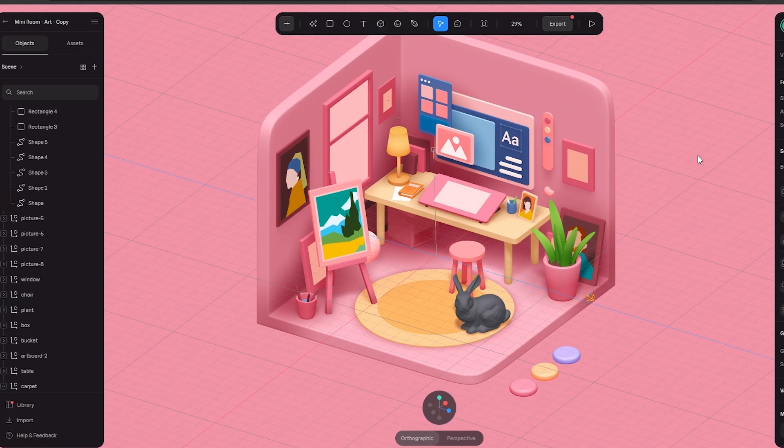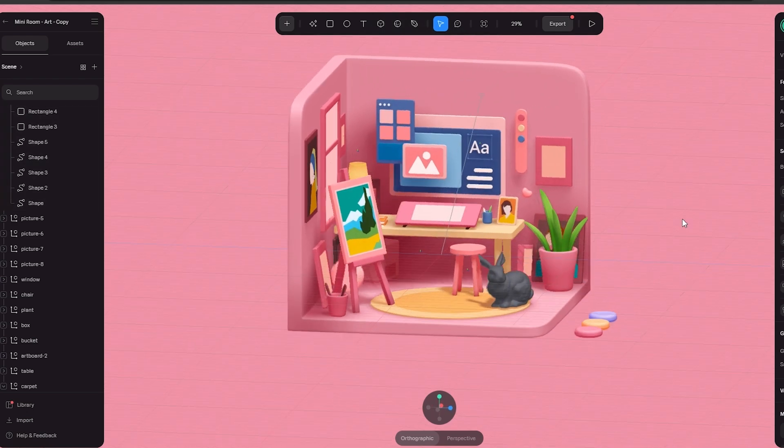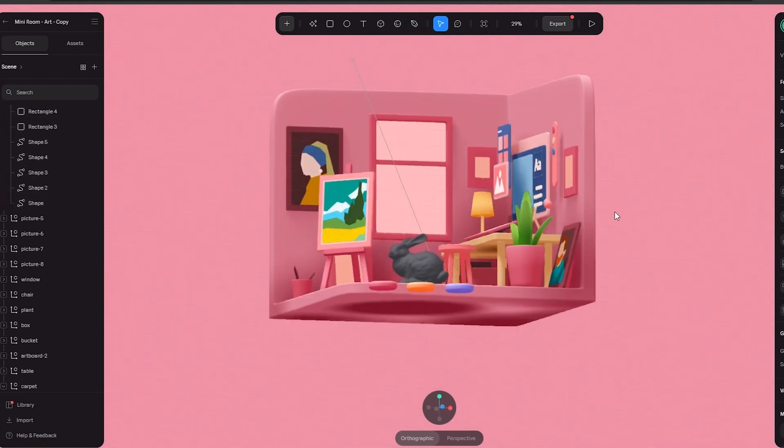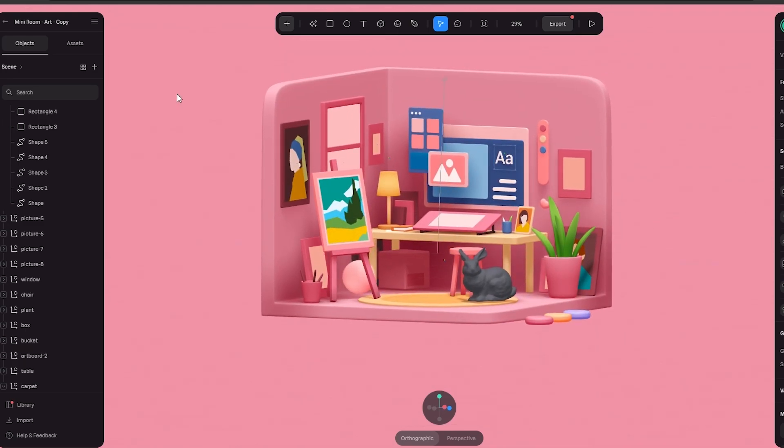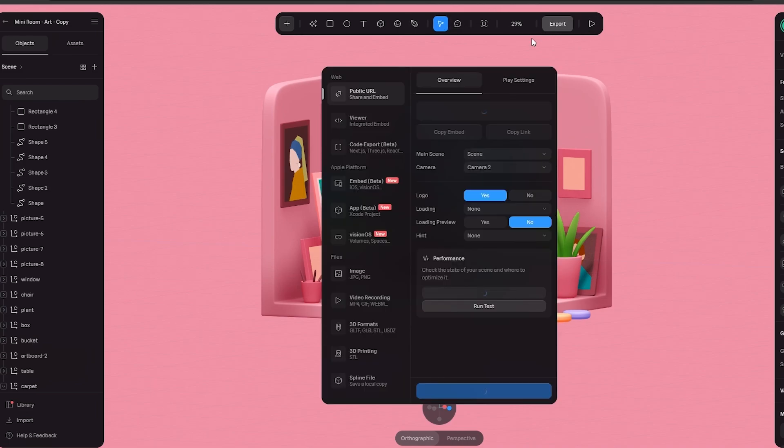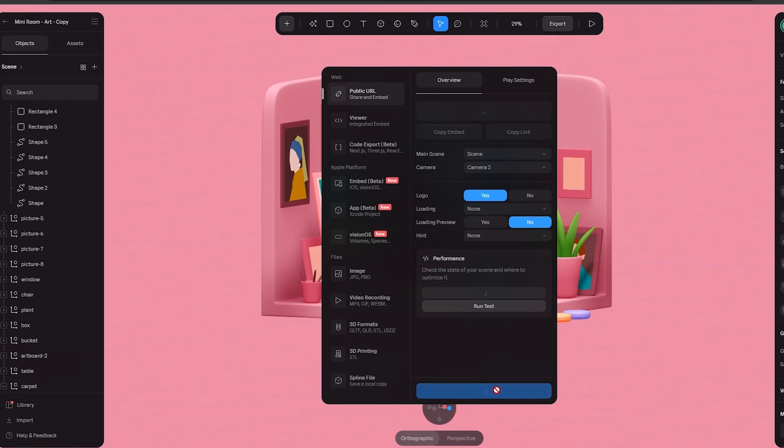Now once you have your little project or your 3D model is ready and you want to export it, well you just simply have to click on the export button right here. Now you can go ahead and export it into whatever form you want. You have these different formats right here. Just select the format and then simply click on the export button.